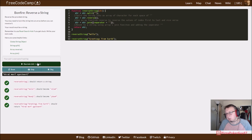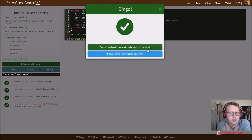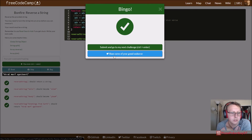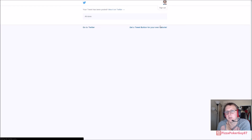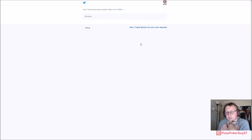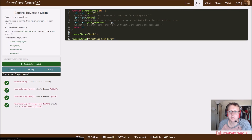Cool, so that's what we did — not too bad. Bonfire Reverse the String, we spent about maybe 10 minutes on this. Let's go ahead and tweet that out real quick. That is a real quick intro on how to reverse a string. So if we go to our map now — let's see here.